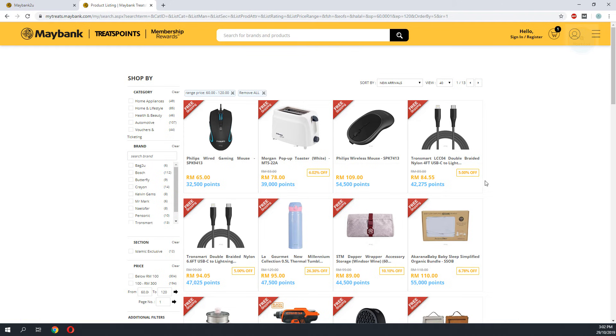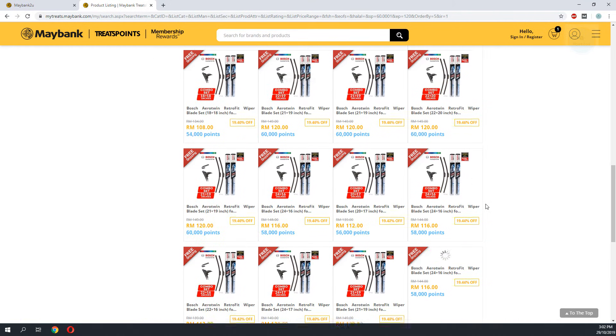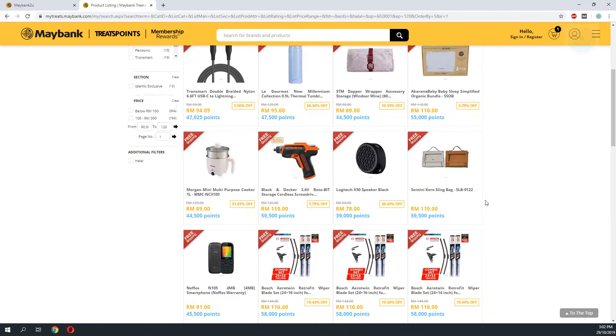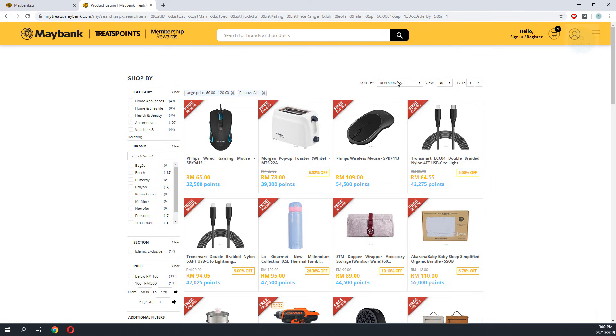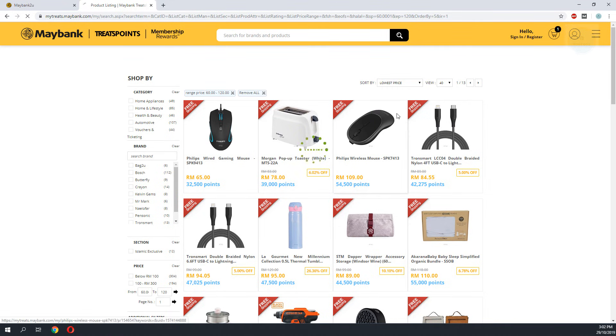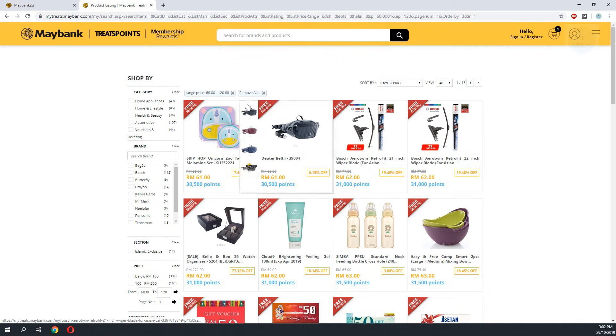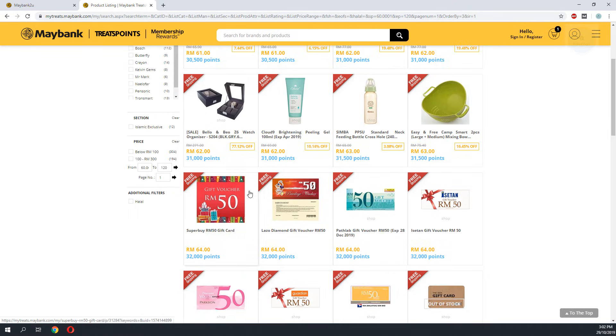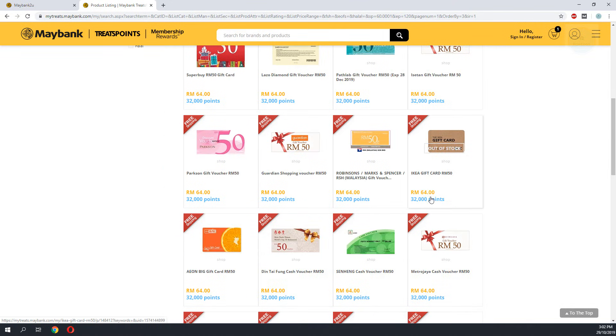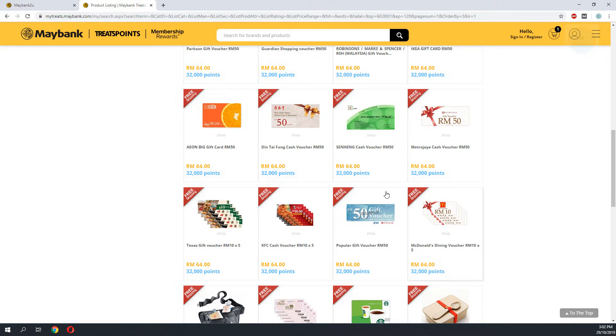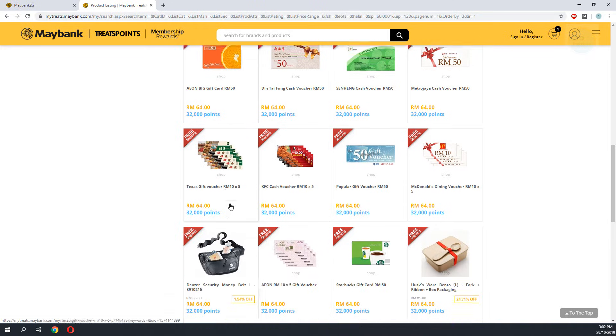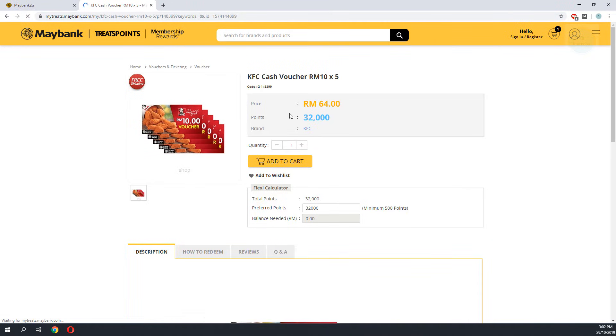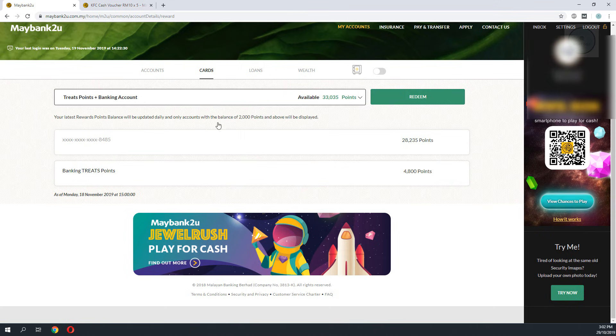Next I would sort by the cheapest product first so I can fit the products with the amount of points that I have. So these are the products that I can roughly redeem with my points range. So I would select this KFC cash voucher to redeem.